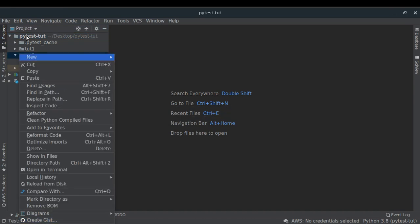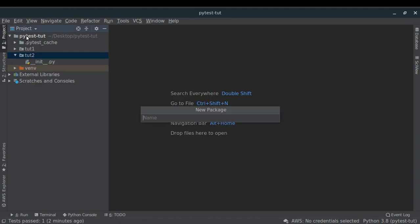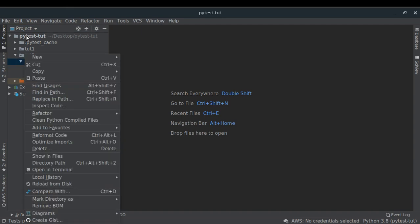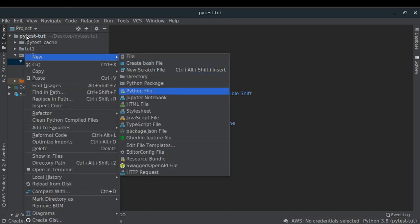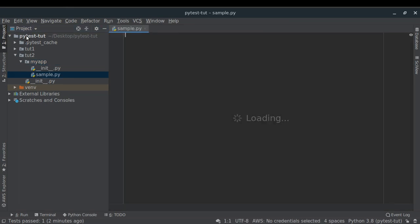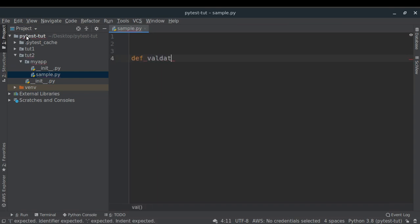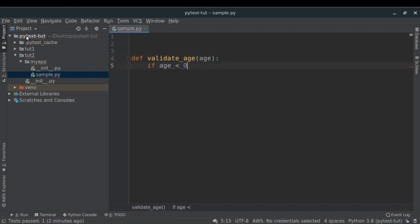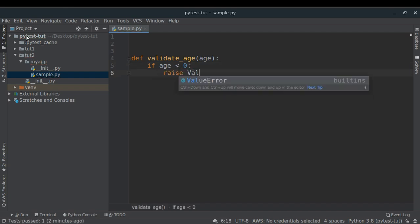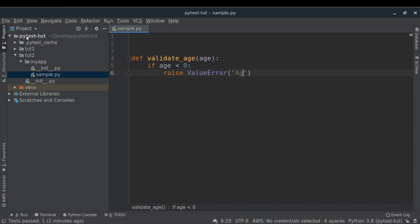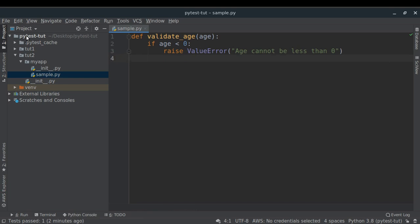Inside tut2 I'll be creating a new Python package called my_app, and inside my_app I'll create a Python file called sample. Inside sample I'll write a function called validate_age. This function takes age as input, checks if age is less than 0, and if so raises a ValueError saying 'age cannot be less than 0'. That's the function we want to test.